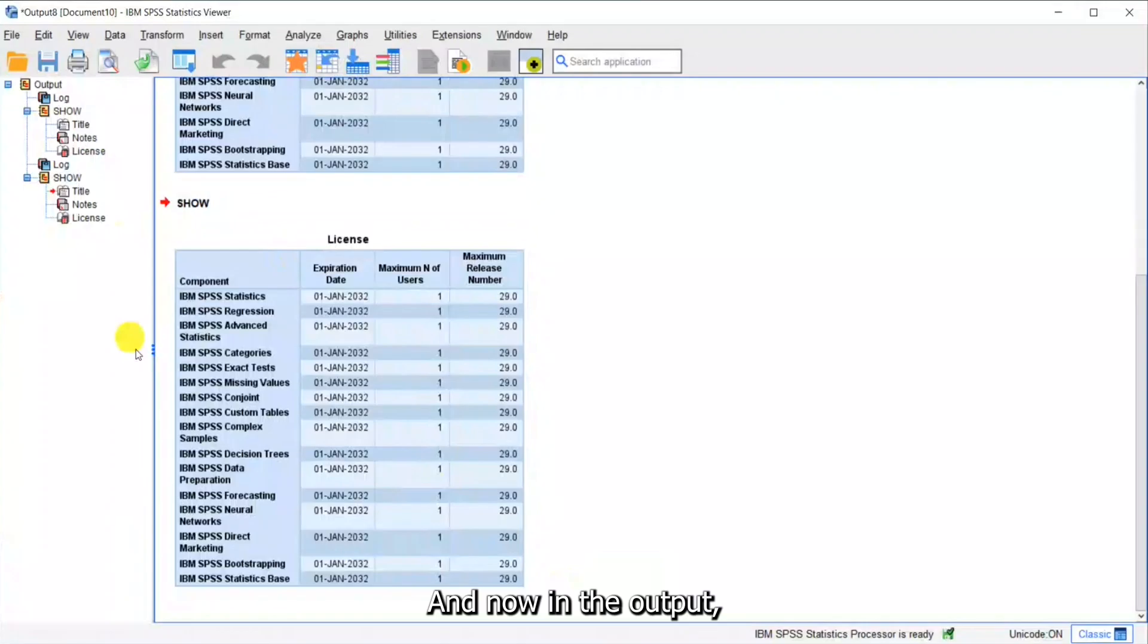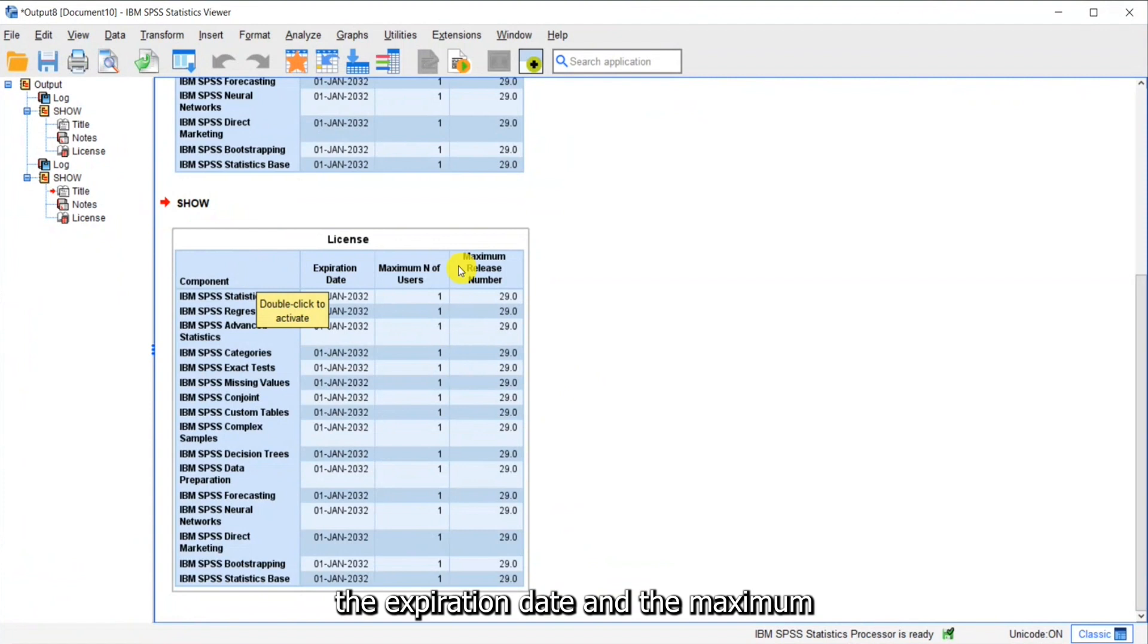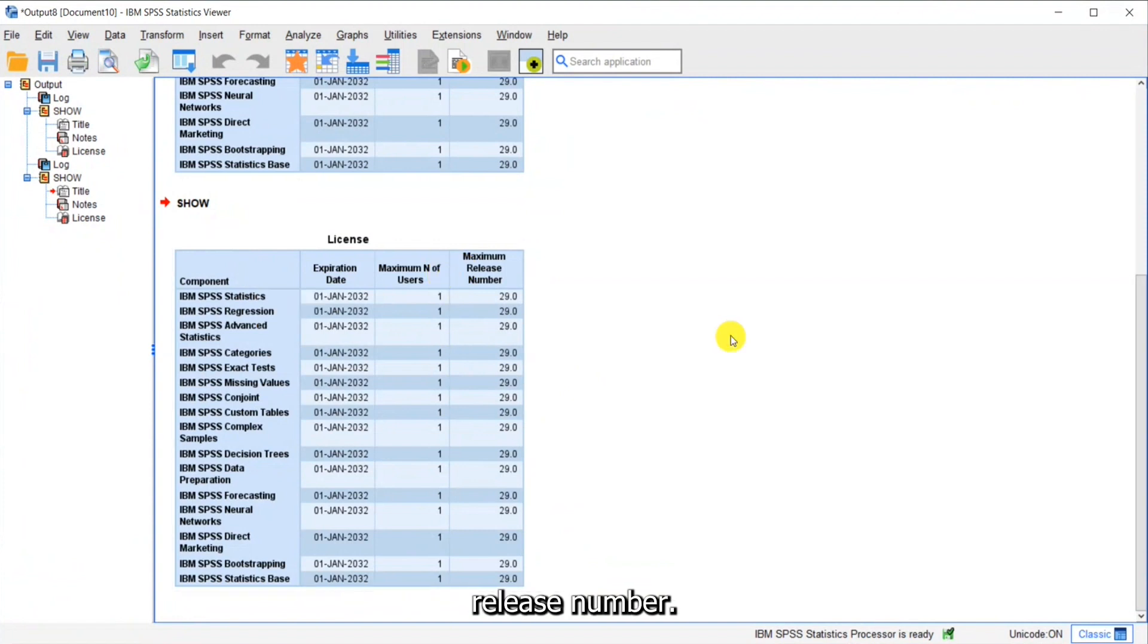And now in the output you can see that it shows me again my components, the expiration date, and the maximum release number.